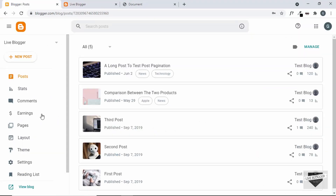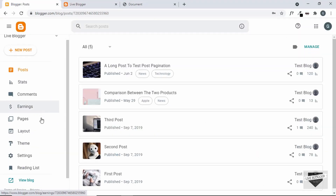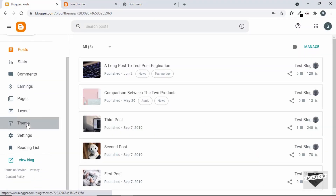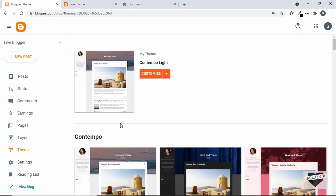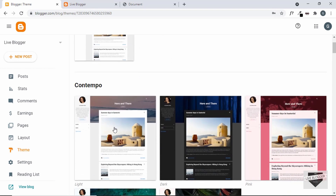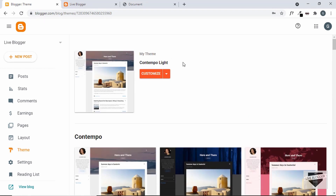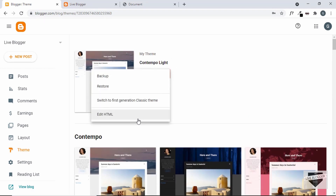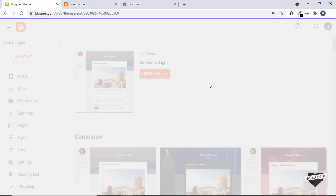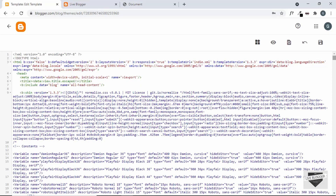Let's go to the dashboard of our blogger website. I'm using the theme called Contempo, which comes by default with Blogger. Let's click on the arrow, click on Edit HTML, and here we're going to add the HTML, CSS and JavaScript for this navbar.